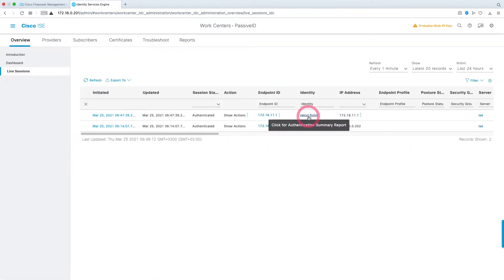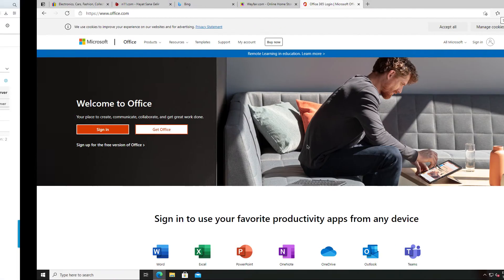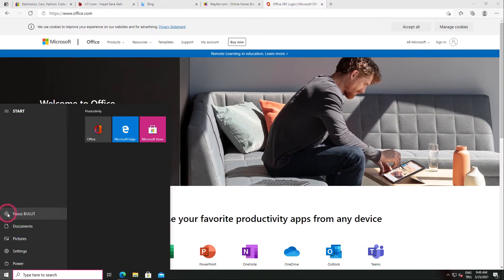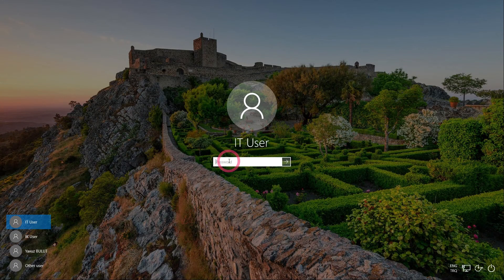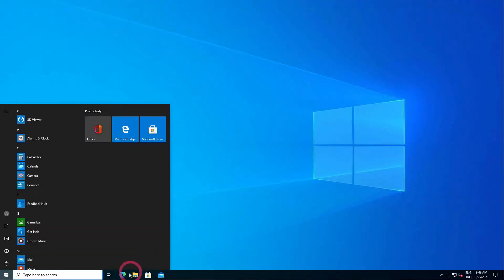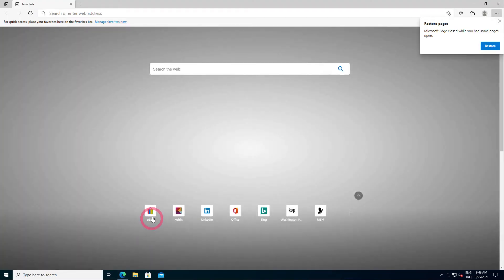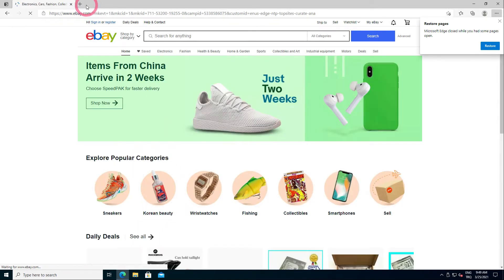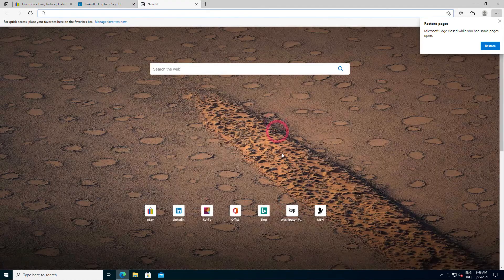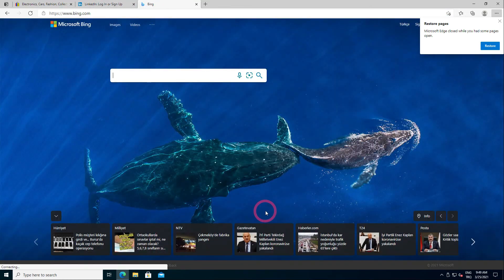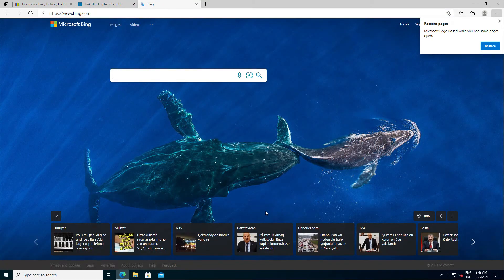Now let's go to our client and check the IT user. Let's change our user and connect with the IT user. The IT user will also be able to access the internet because he is in the IT group. Let's open our web browser, try to access a page, and generate some traffic. Now let's look at the ISE side first, then the firewall side.